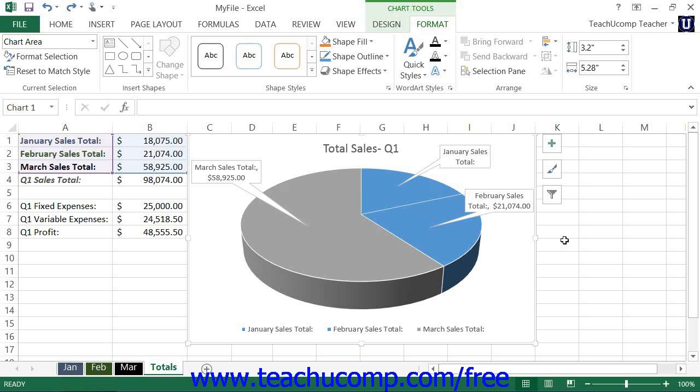You can add pictures, shapes, and text boxes to a selected chart to place additional information into your Excel charts.